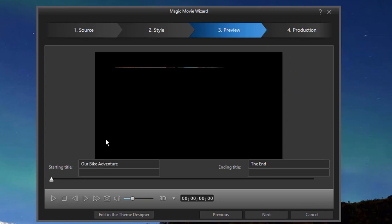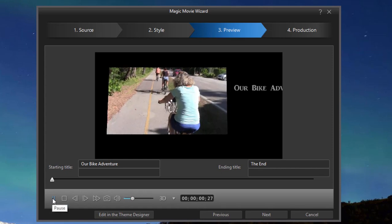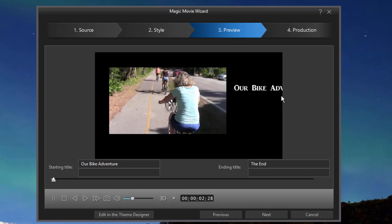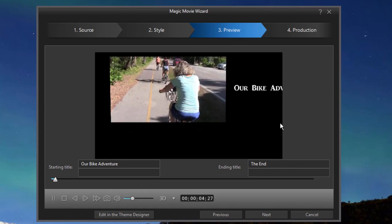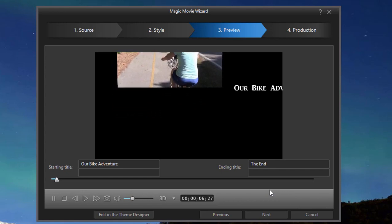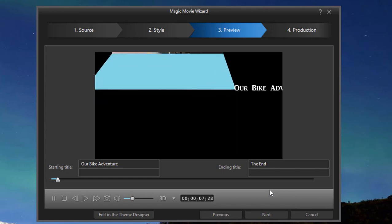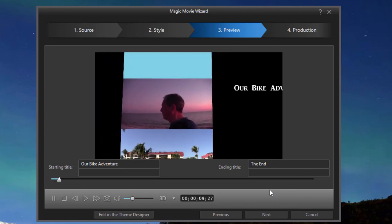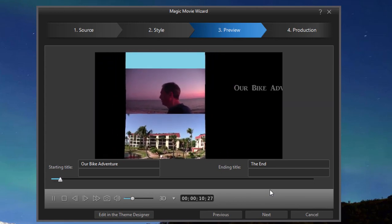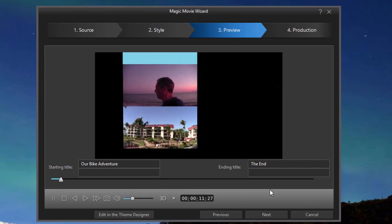And you can give it a subtitle and some end titles. And then you play it and preview it and see if it's to your liking. Kind of a cool little movie.